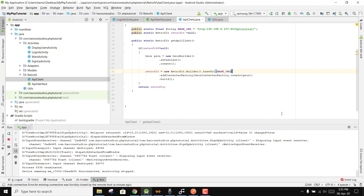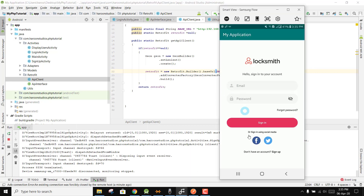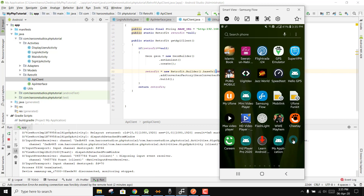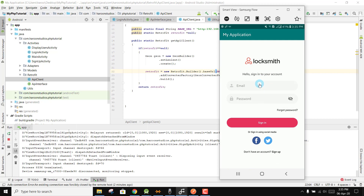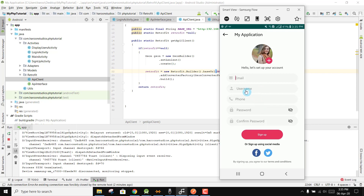Let me show you a short demo of what you are going to learn in this series. I already have my device connected with this laptop. You can see there is an email and password field. I can click on Sign In, and there is also an option of Sign Up.